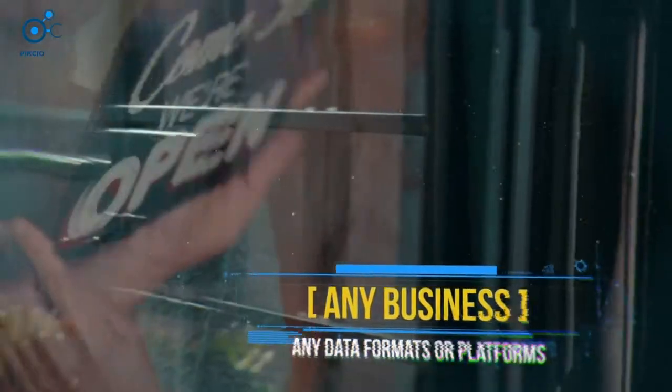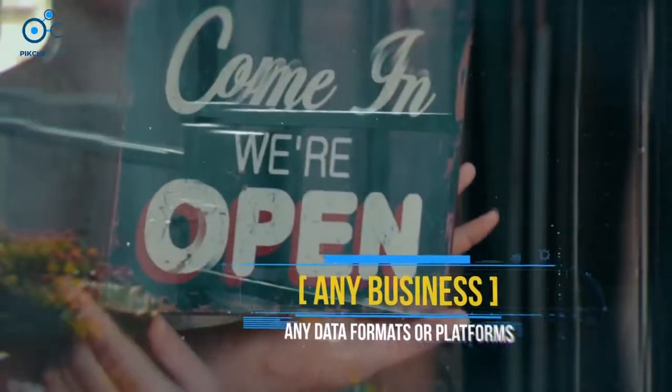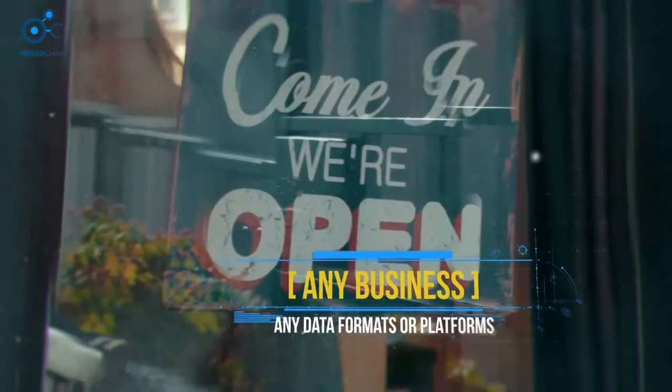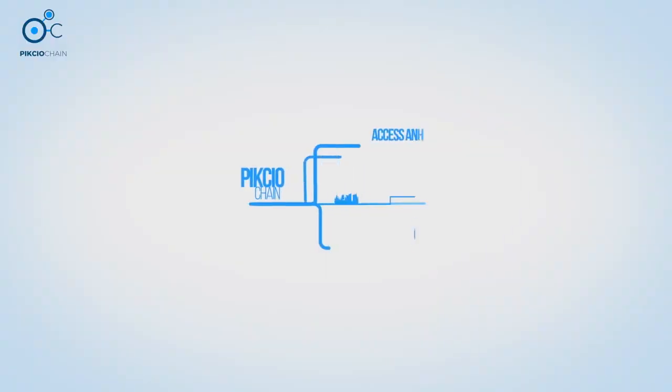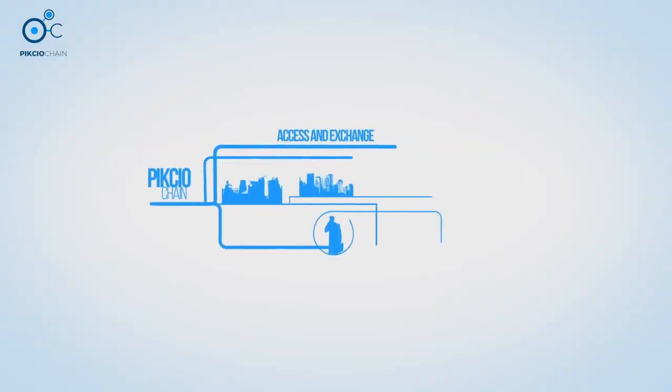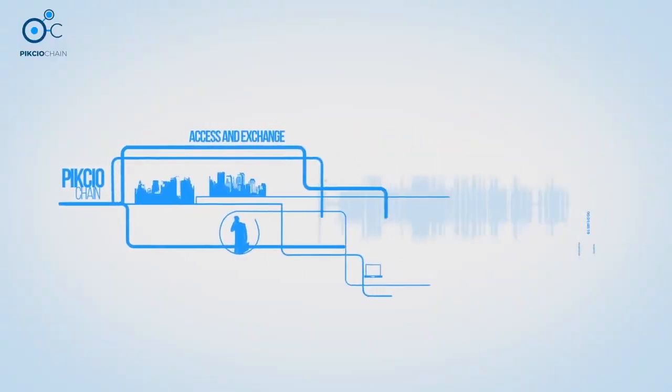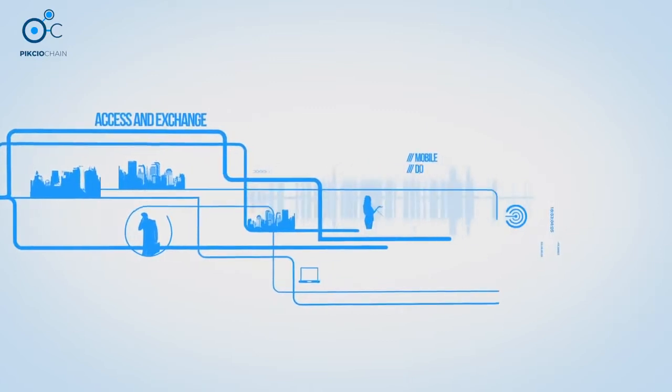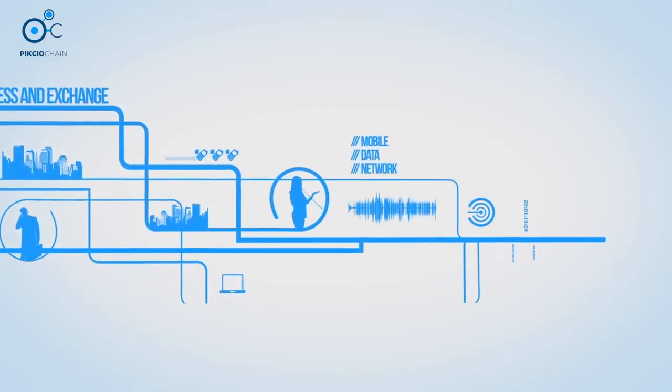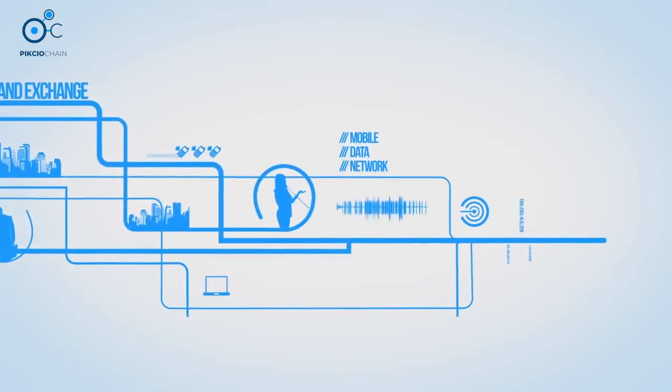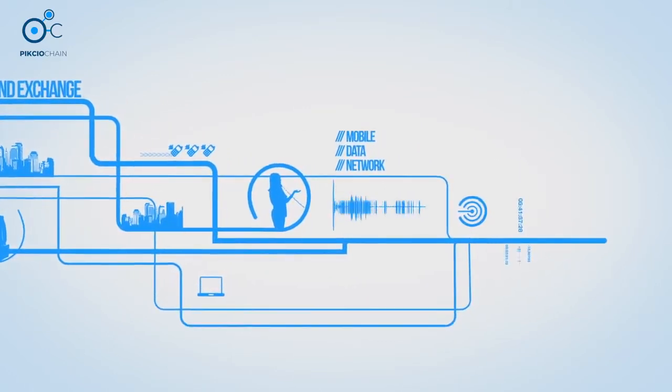PixioChain can be used by any business, no matter what data formats or platforms are in use. Our customers use Pixio to access and exchange this data, knowing that they're doing so in accordance with owners' permissions, which are automatically enforced by smart contracts.